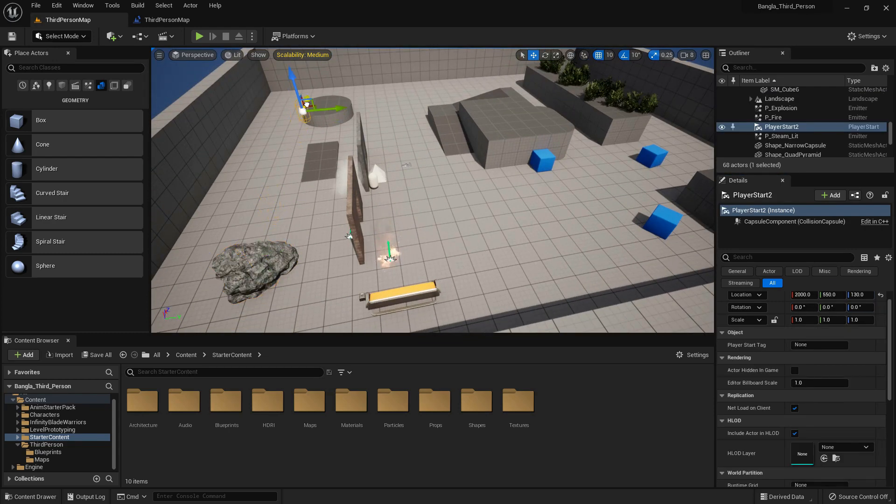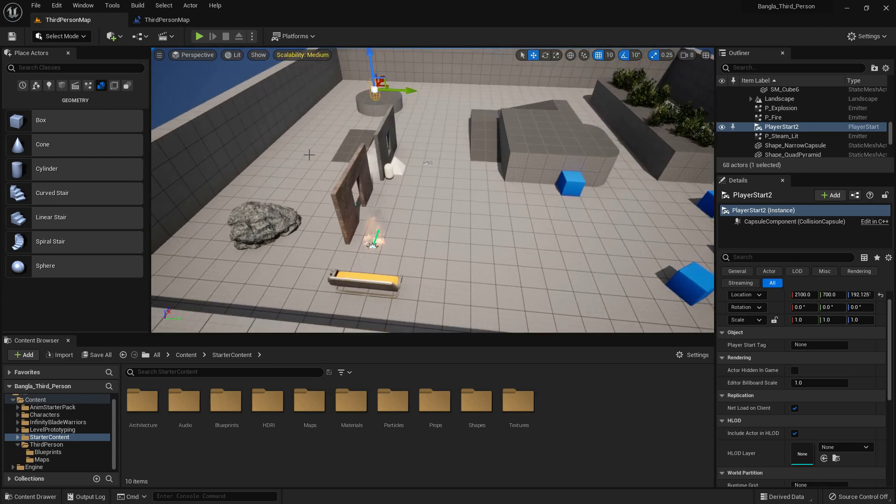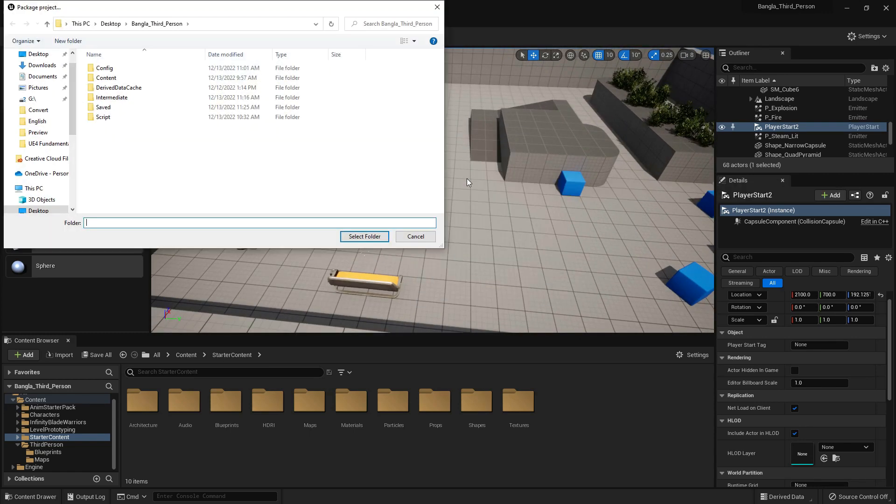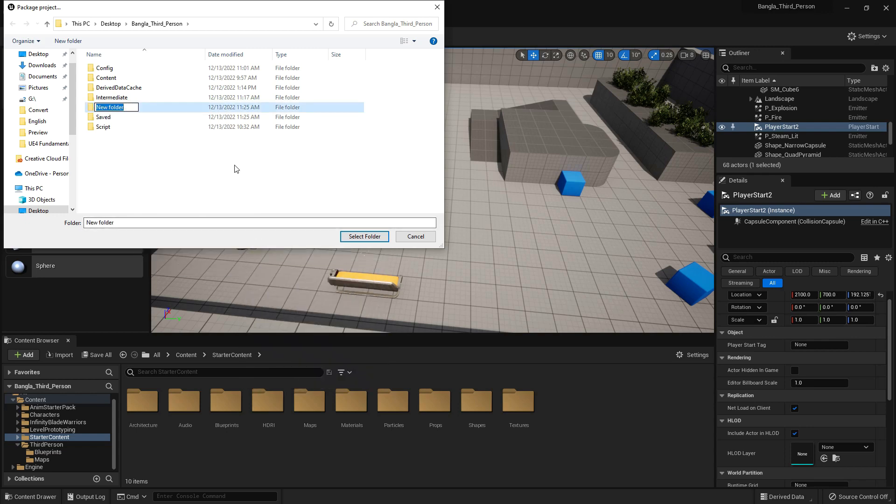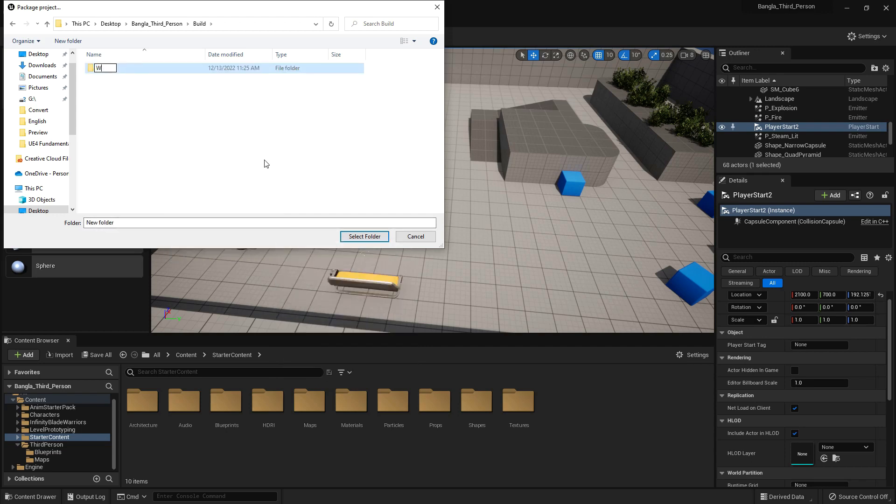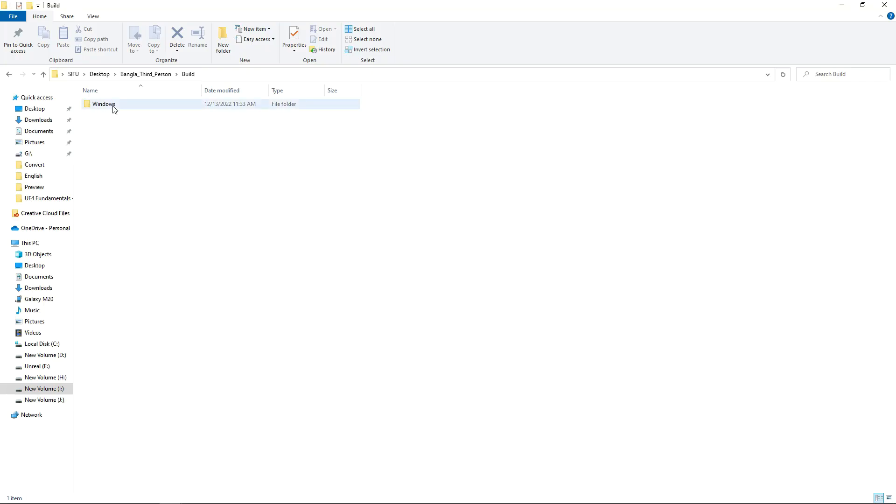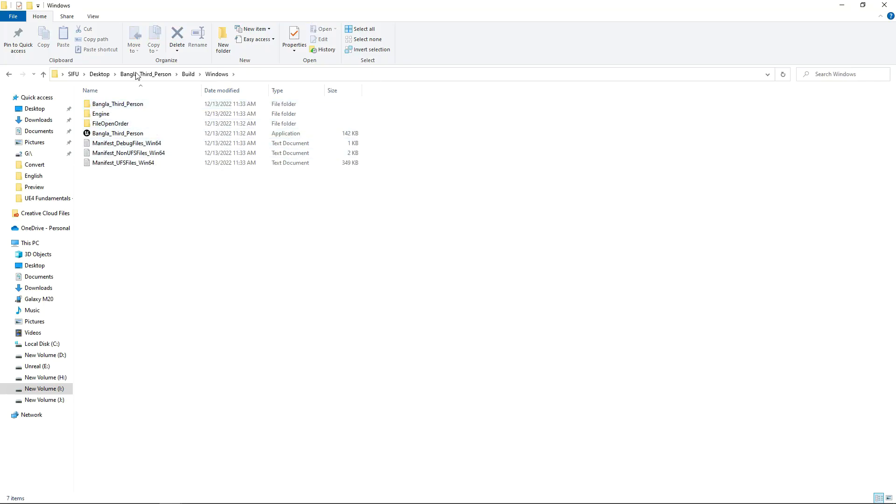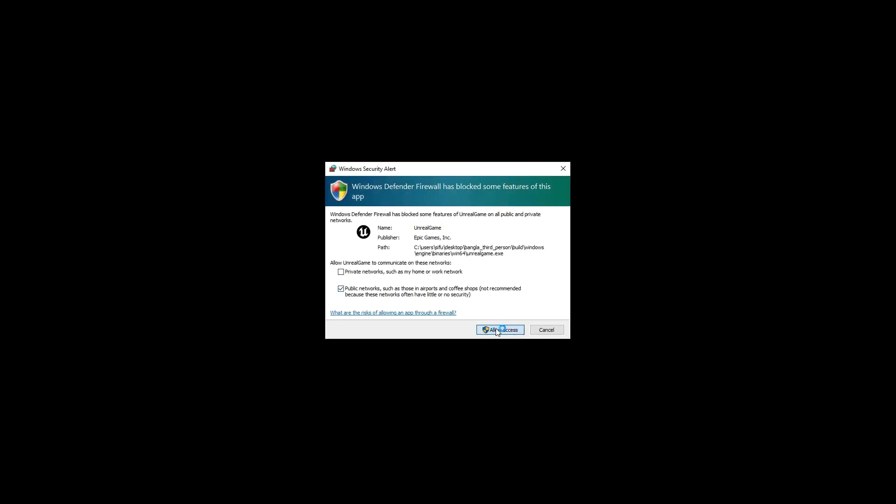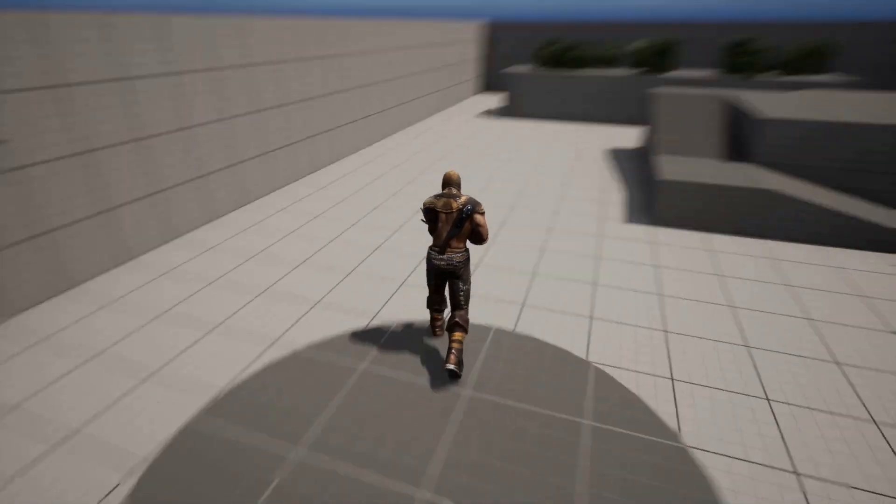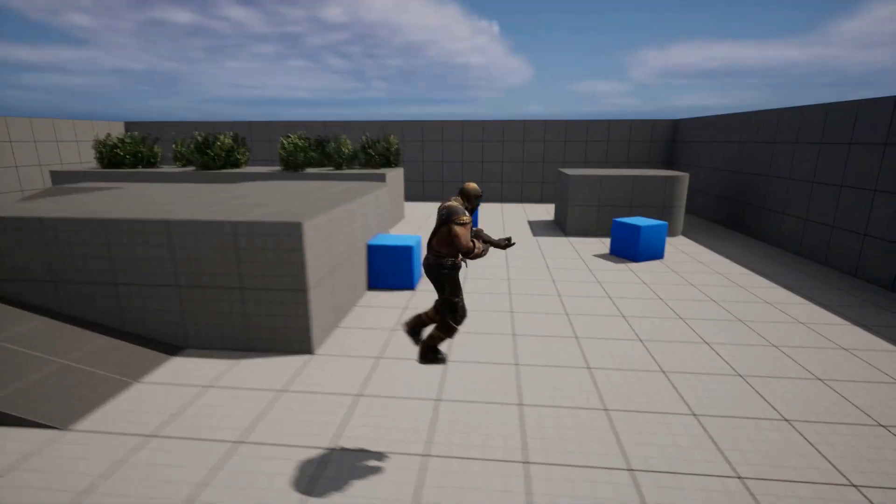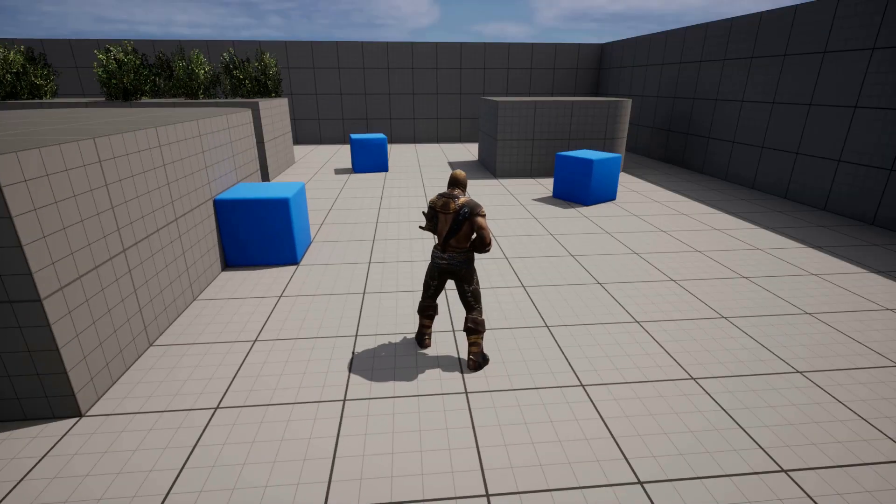Just place the player starter. From here, go to Windows, export it for desktop, for Windows. I just created a folder named Build and another folder named Windows. This will export for Windows. I just select the folder and export. The export is finished. There is an .exe file created. If we double-click it, our game will be opened. So you can create your own game, change your character, and export your game for testing purposes. Now you are also a game developer. See you in the next tutorial.